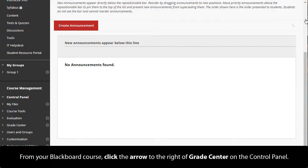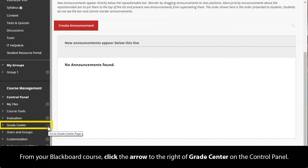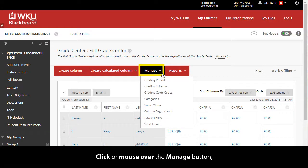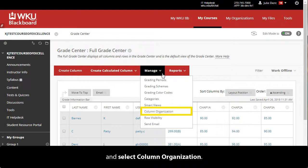From your Blackboard course, click the arrow to the right of Grade Center on the control panel. Click or mouse over the Manage button and select Column Organization.